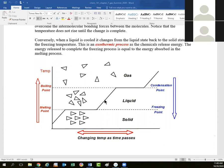The liquid continues to cool until we reach the freezing point, as the molecules turn from a liquid back into a solid. Again there's a static plateau temperature until the process is complete. Because the molecules are losing energy, we again refer to it as an exothermic process.